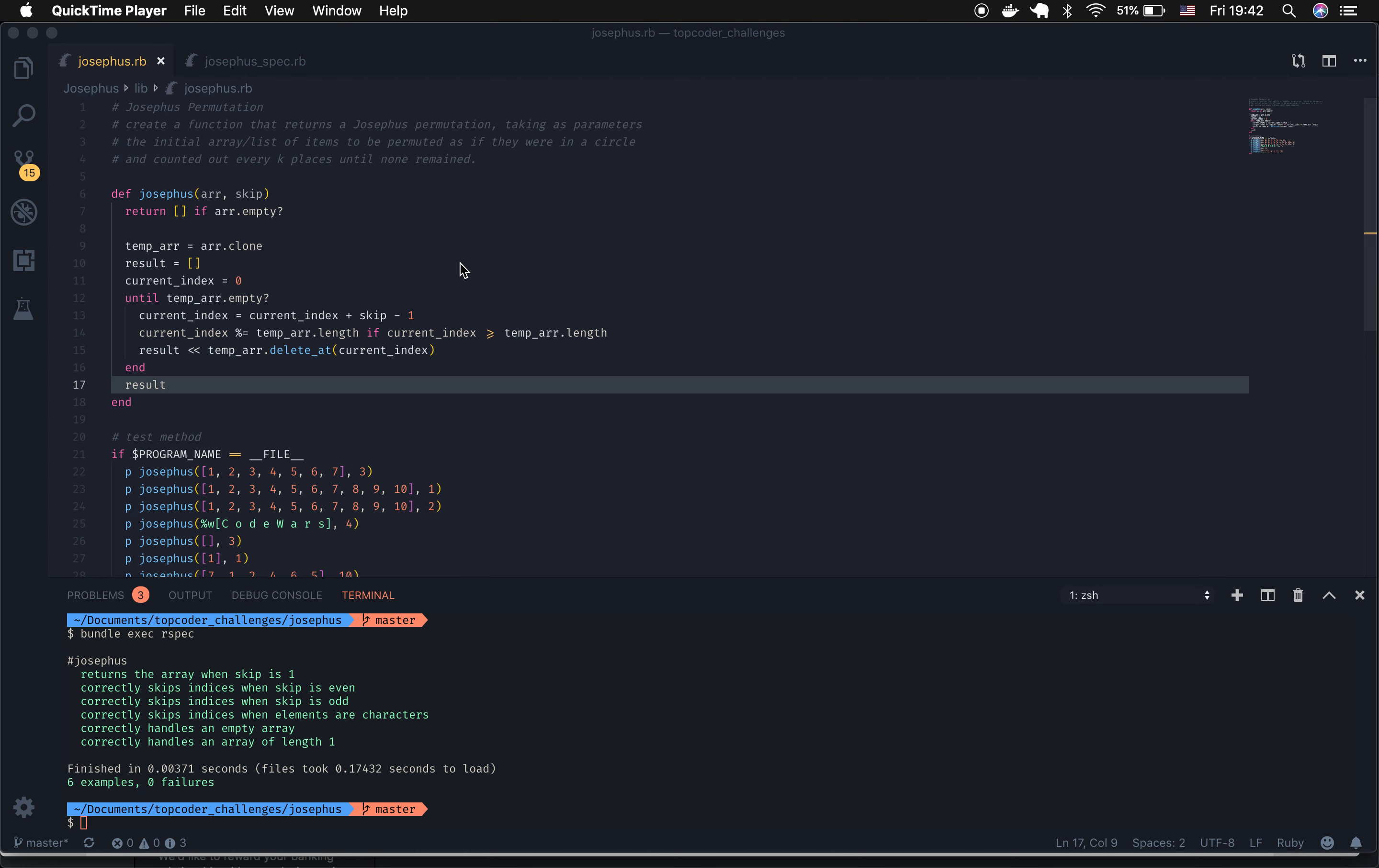Tonight we're going to take a look at the Josephus permutation challenge. This challenge asks me to create a function that returns a Josephus permutation.